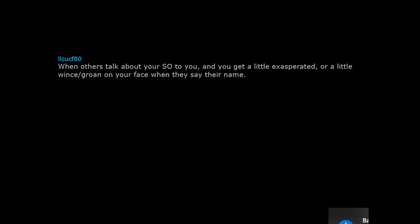When others talk about your SO to you and you get a little exasperated or a little wince or groan on your face when they say their name.